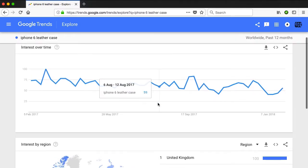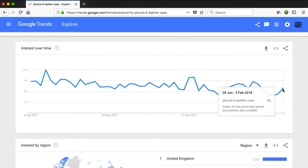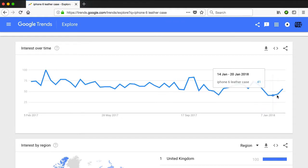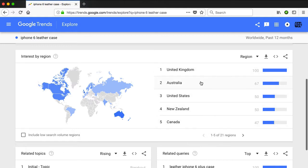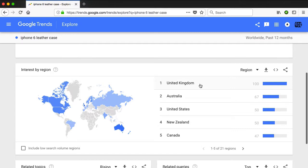So interest over time — this is the 7th of January here. You can see that there's actually an uptake in January compared to December. And down here you'll see a list of countries — these are the countries that have the most interest in what I just searched for. This tells me that the United Kingdom, where I currently reside, is the most interested in this topic. So if I was to start selling iPhone 6 cases, then this would be the place to sell them.